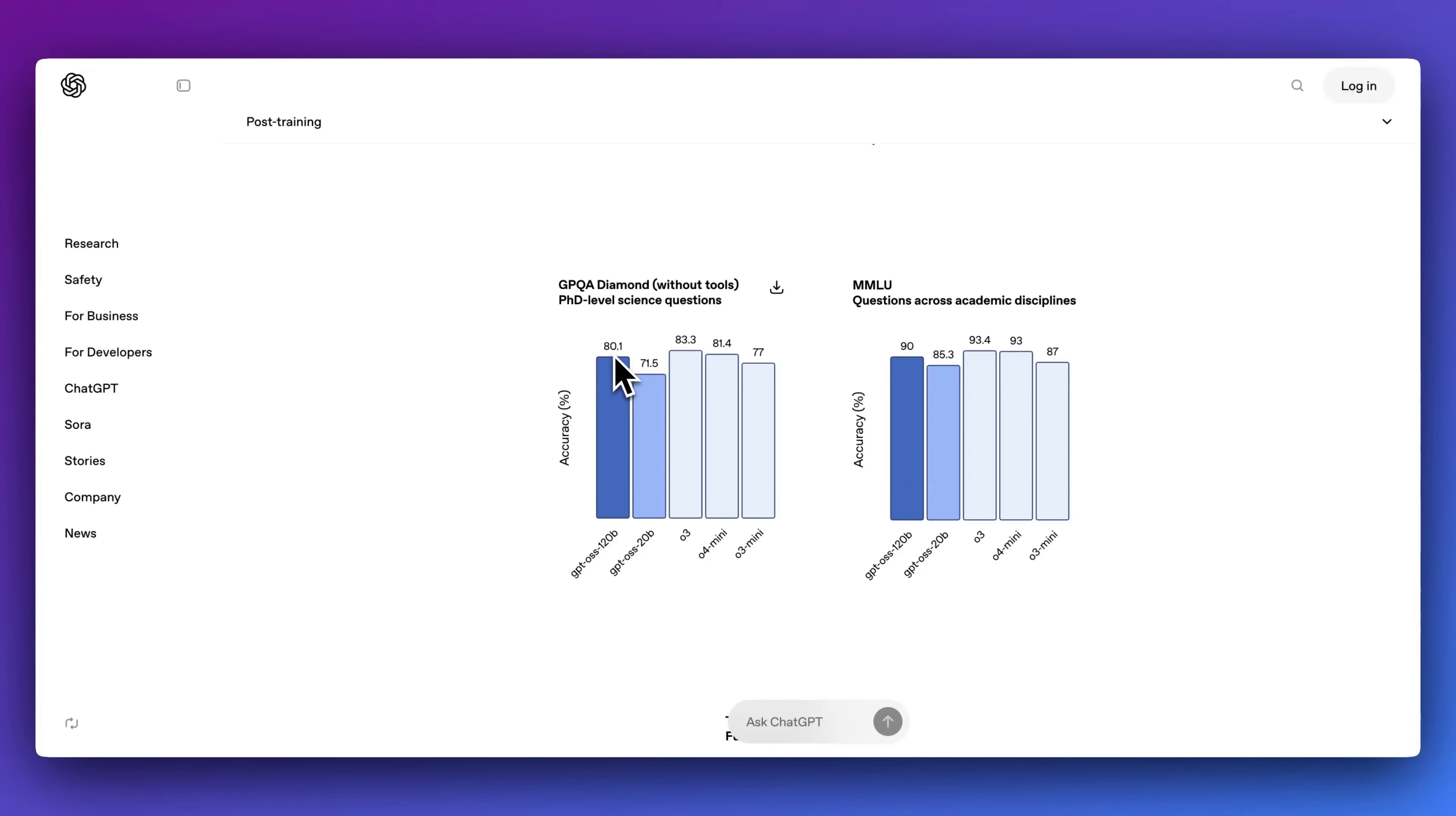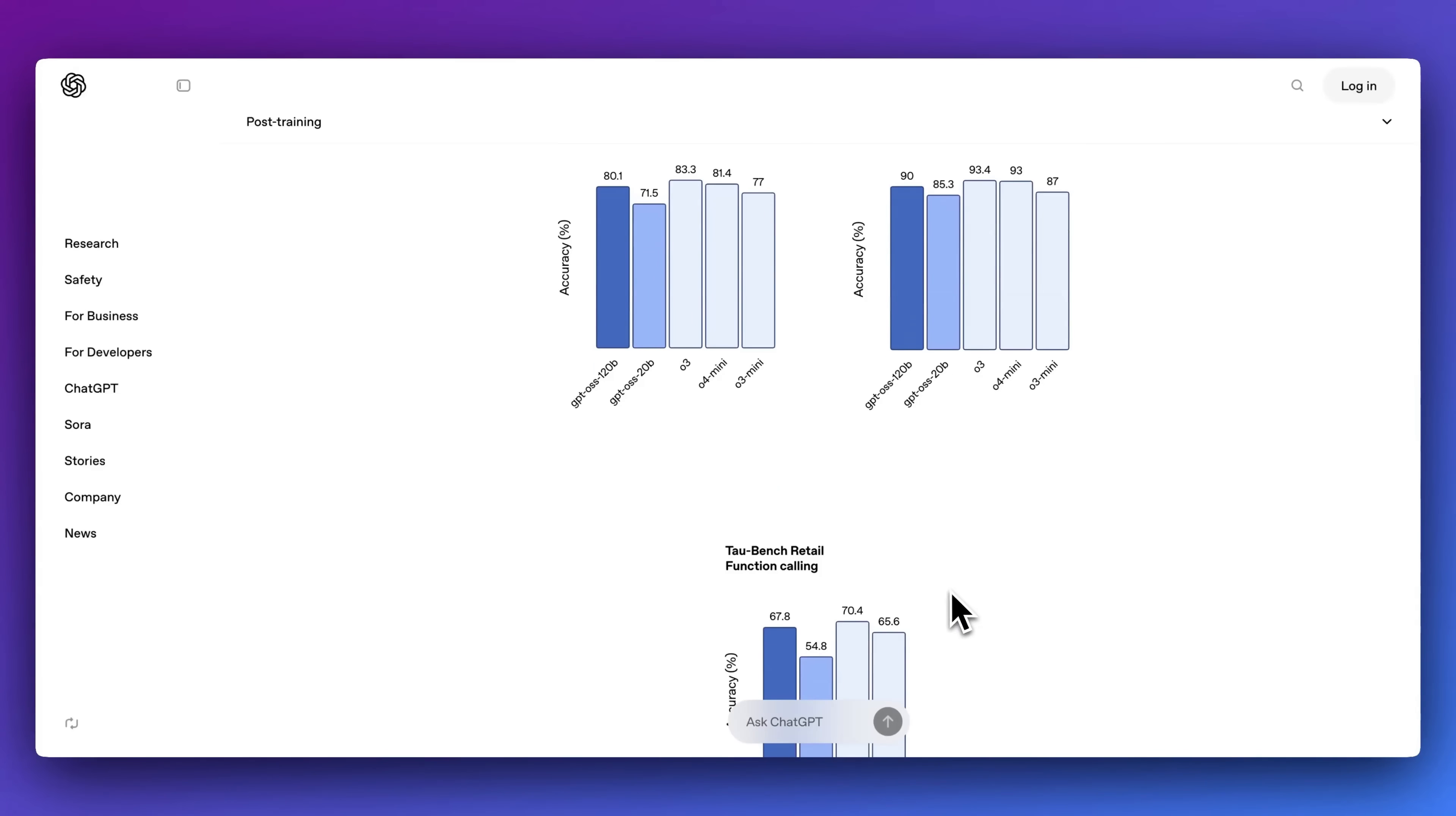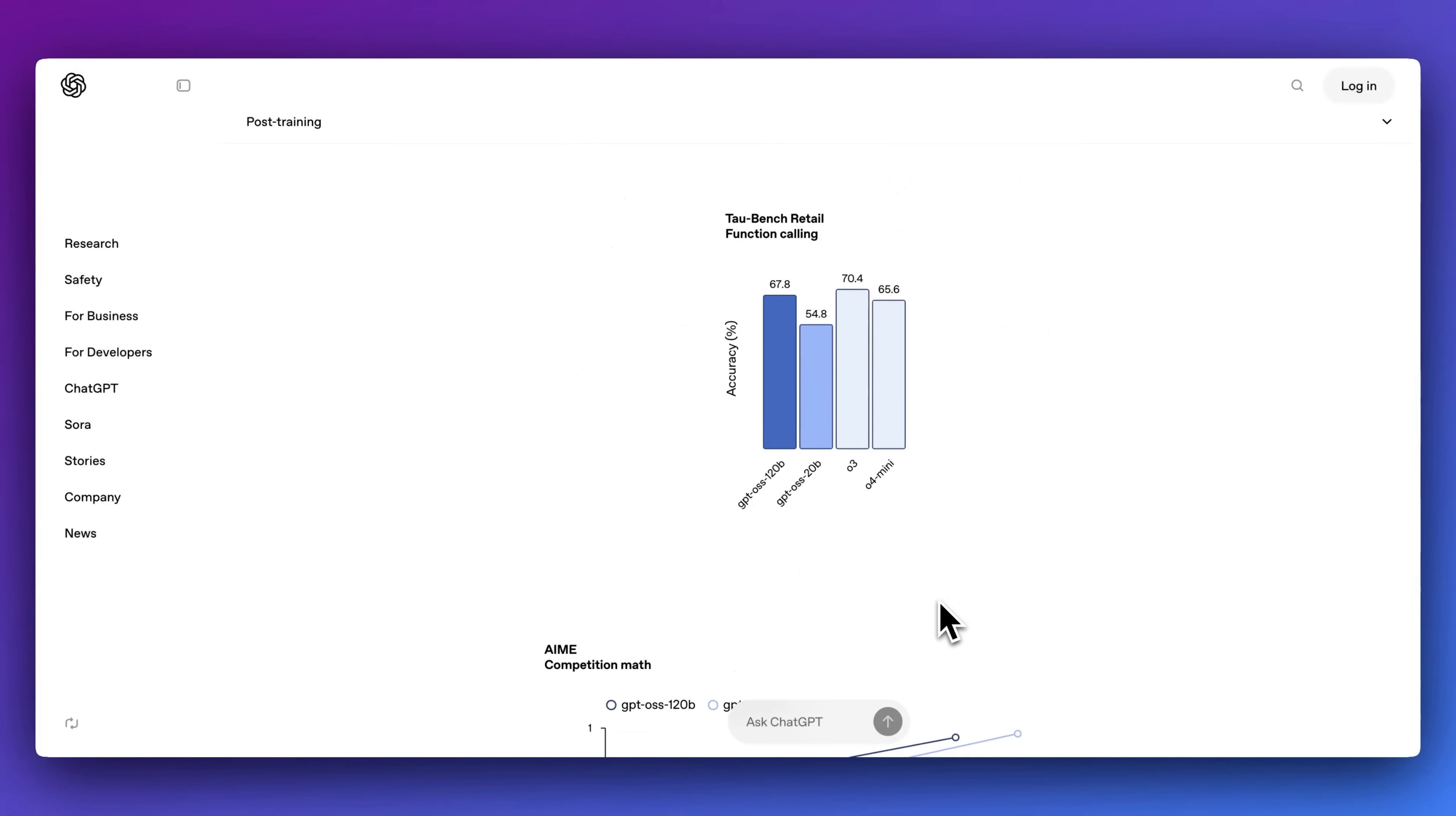In terms of GPQA Diamond, we have 80.1% and 71.5% respectively on the different models. Now for MMLU on the 120B model, we have 90% as well as 85.3% on the 20 billion parameter model.